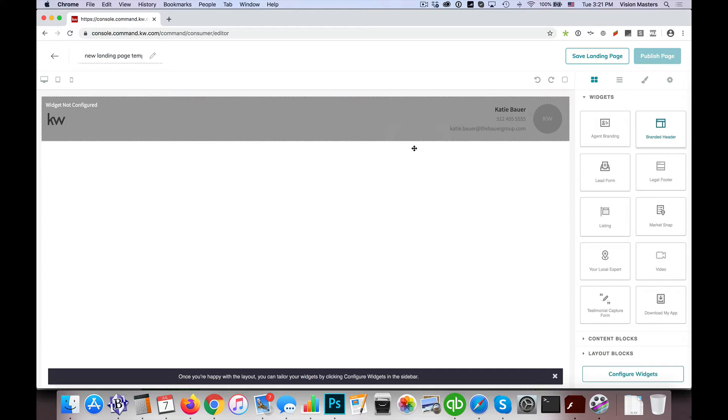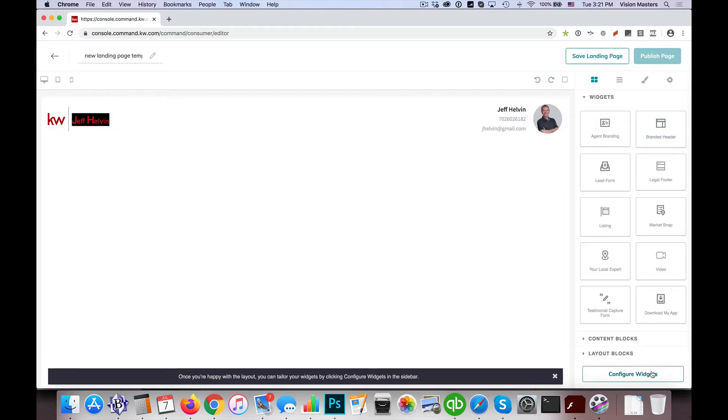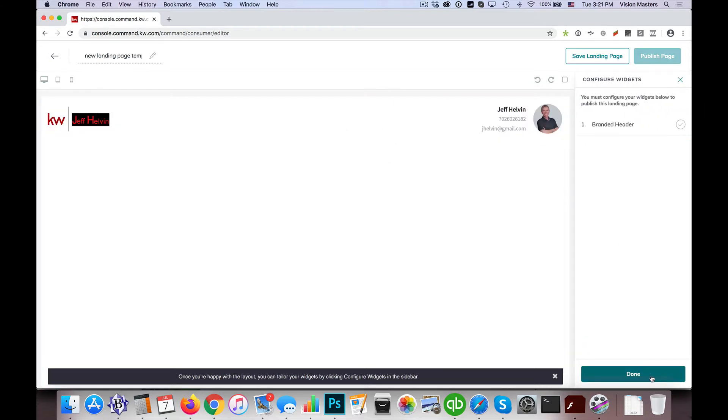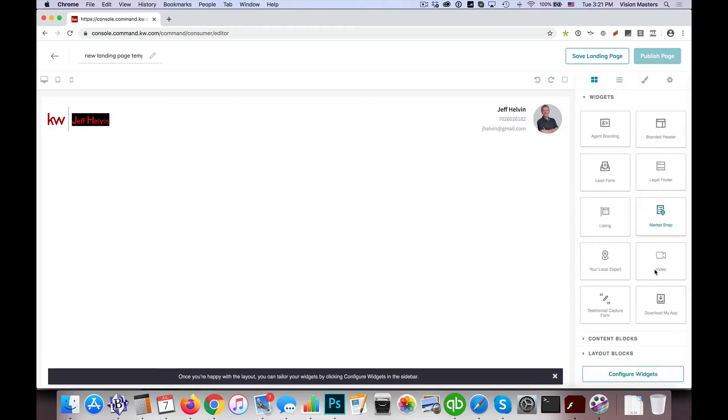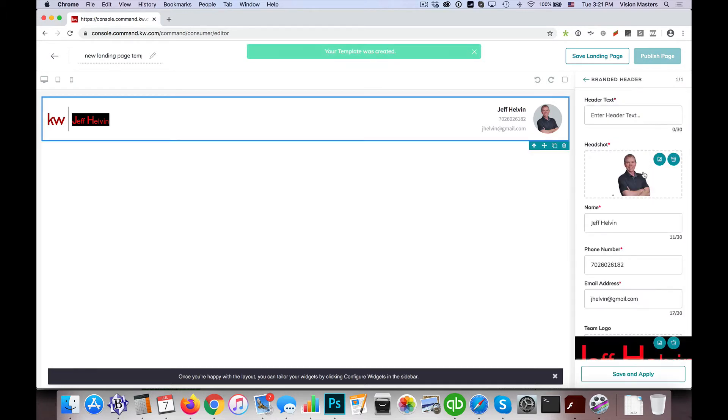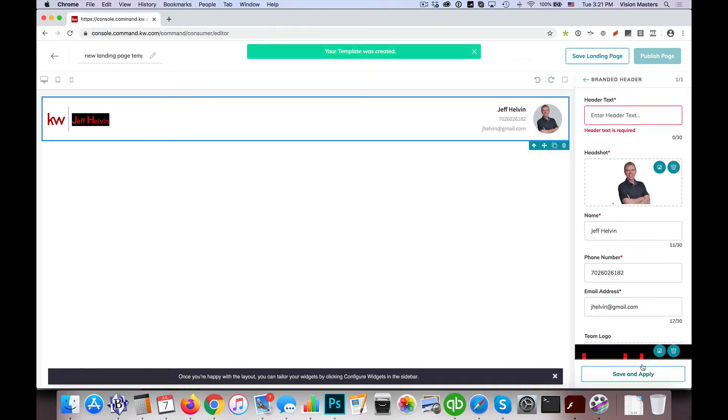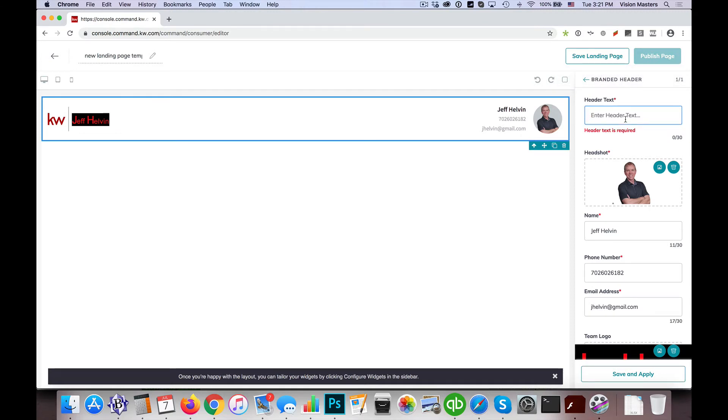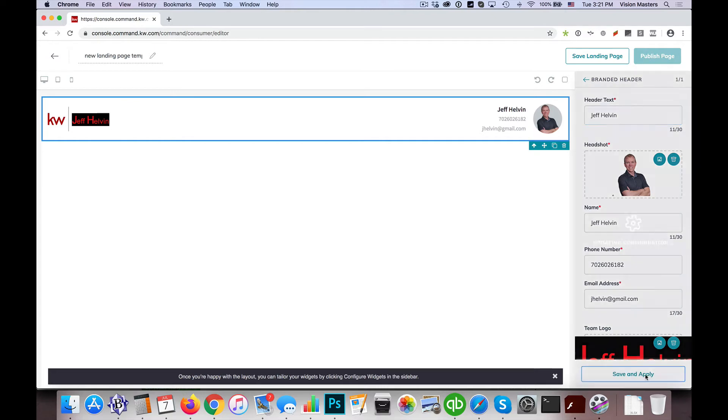So if I drag over here the branded header, just as an example, and I have configure widgets, click on branded header, hit save and apply. I'll give it text. Okay, so save and apply.